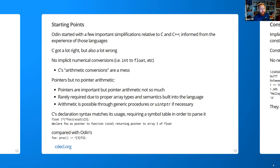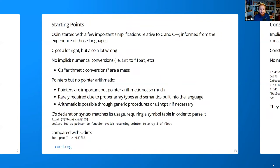Another change: Odin has pointers, but no pointer arithmetic. Pointer arithmetic isn't strictly necessary if you have proper array types in the language, because that's what you're mostly mimicking with pointer arithmetic — you're just lacking proper array types. Sometimes you do need arithmetic; you can use generic procedures built into the core library, or use uintptr and just do the math yourself.